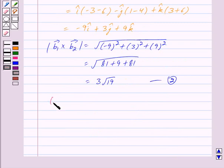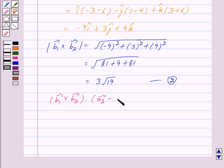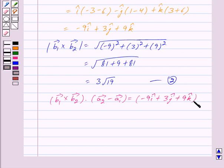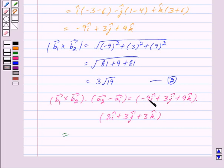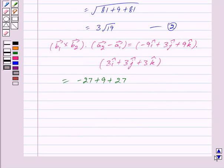Now, (b1 cross b2) dot (a2 minus a1) equals (minus 9 i cap plus 3 j cap plus 9 k cap) dot (3 i cap plus 3 j cap plus 3 k cap), which equals minus 27 plus 9 plus 27, giving 9. We mark this as equation 3.